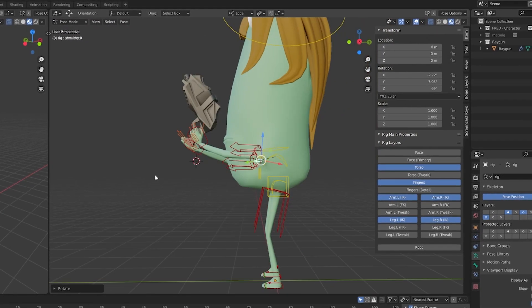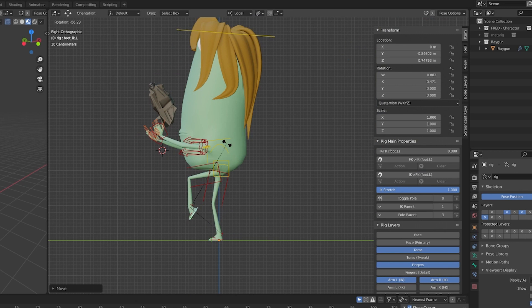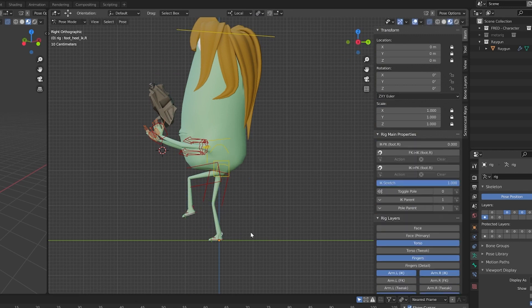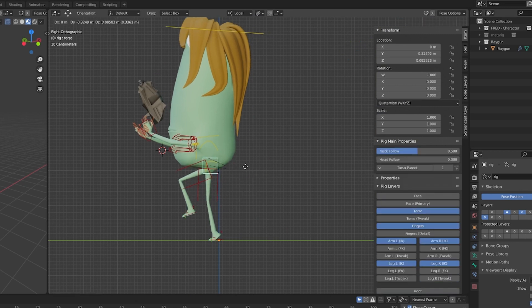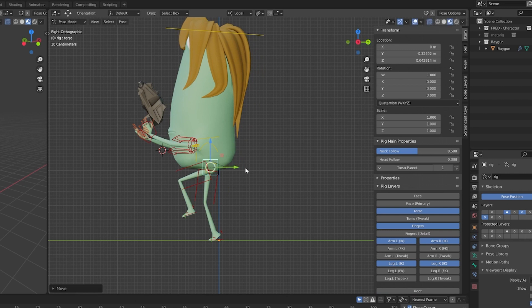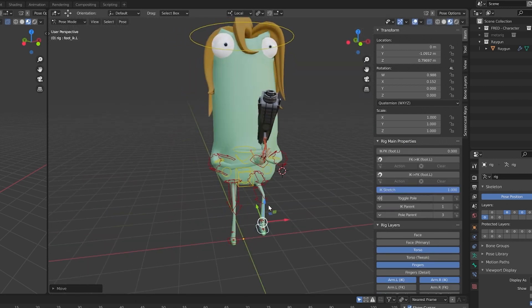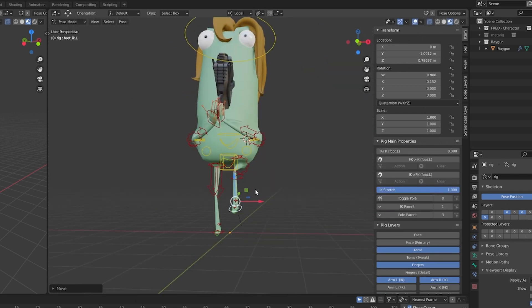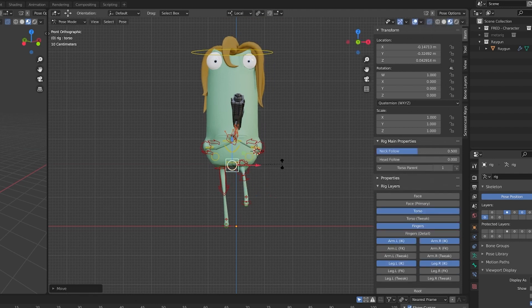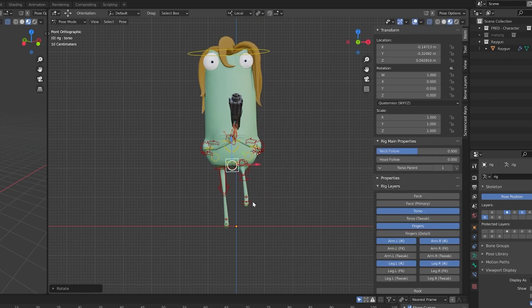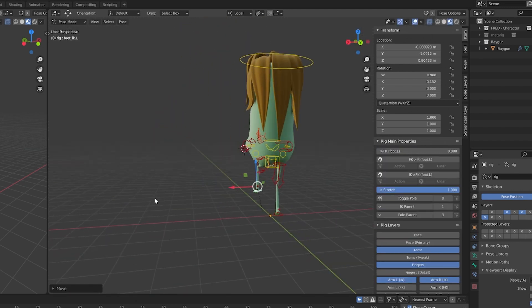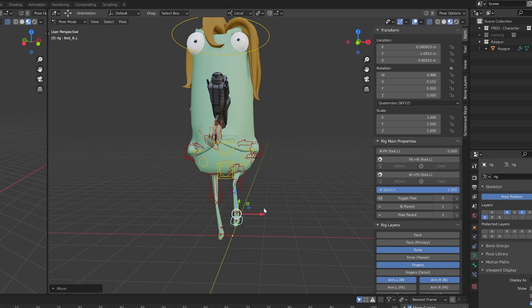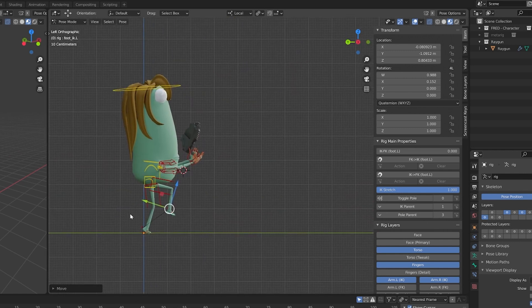Now it's time for the legs to be positioned. I'm working quite fast to avoid this tutorial being too long. However, whenever I move my character, I always watch it from different sides to check and correct its balance point.